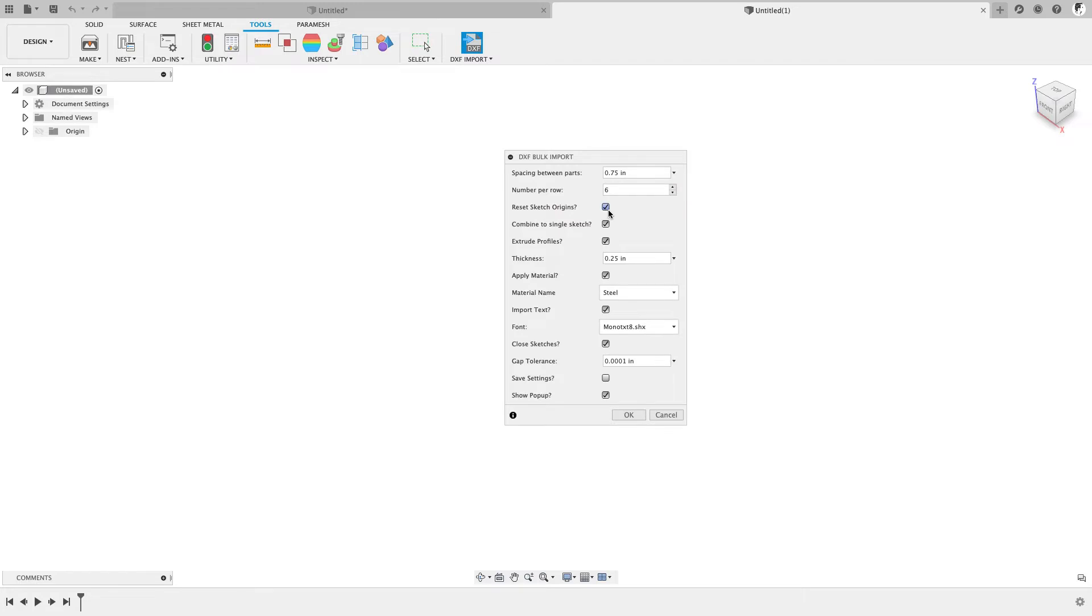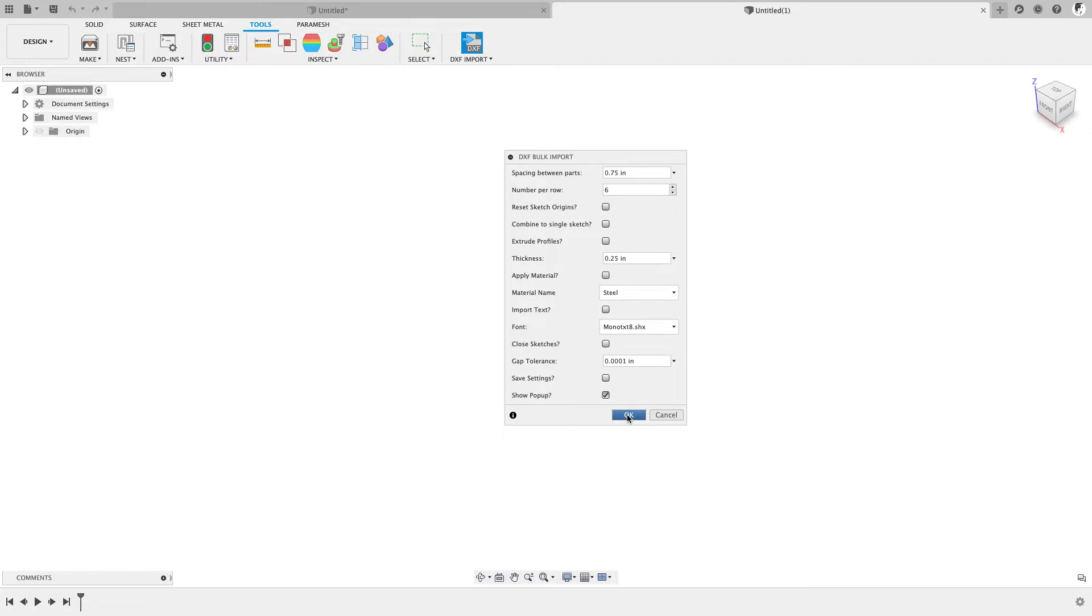I'm going to uncheck this option, Reset Sketch Origins, and Extrude and Combine. We won't worry about material or text or closing the sketches. Now, let's go ahead and import this without these options and see what we get.